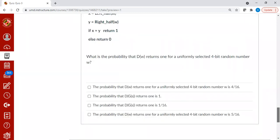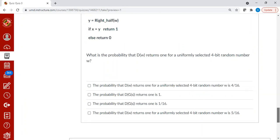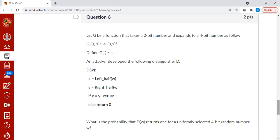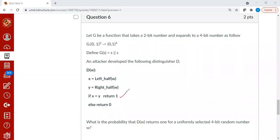So let's answer the questions now. What is the probability that d of w returns 1 for the uniformly selected 4-bit random number? Suppose you uniformly select a 4-bit random number. What is the probability that that random number, when you feed in as w, hits this branch of the distinguisher code?